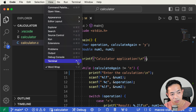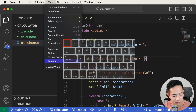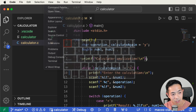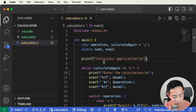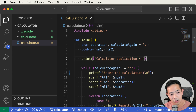The keyboard shortcut is Control and the backtick — that special apostrophe next to the number one on your keyboard. You can toggle Control plus backtick to bring up the Terminal and close it.